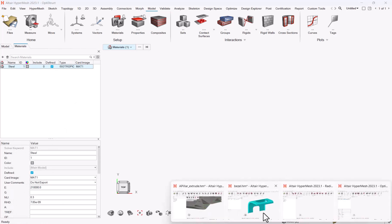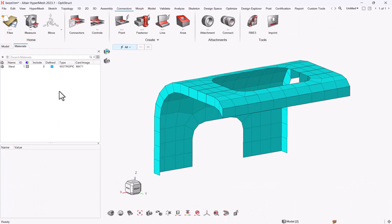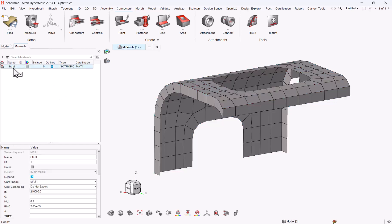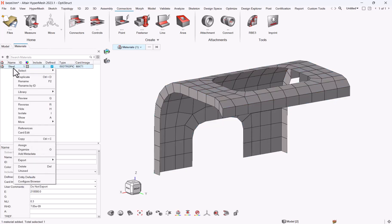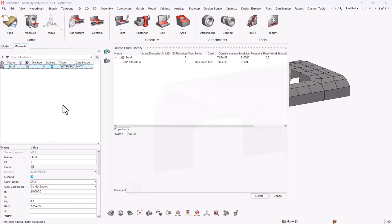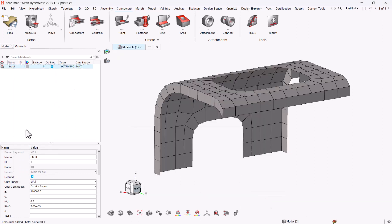Now coming back to this model, what if—the general question you can have is, what if I need to work with materials in different unit systems? One way to do it—let me go to library, delete this item. One way that we recommend is to define a suffix.